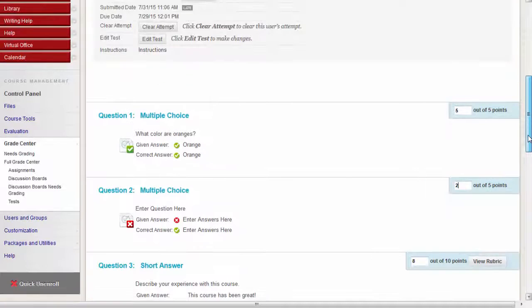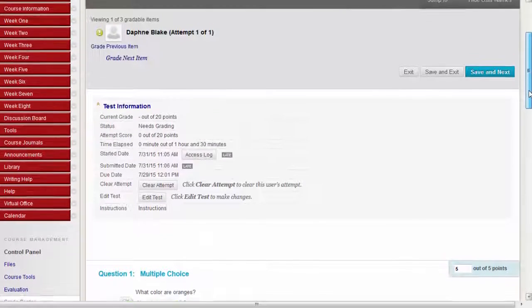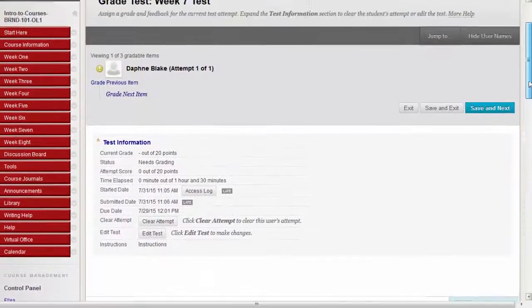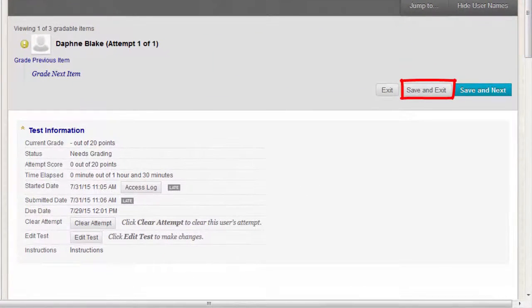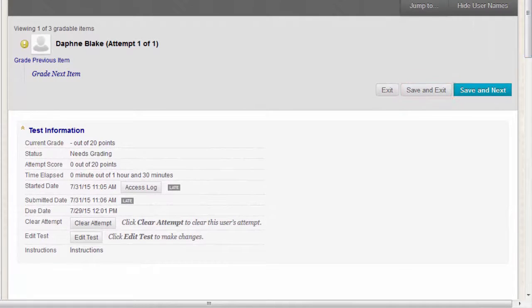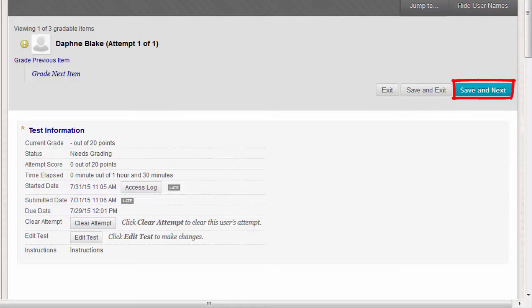Click Save and Exit to return to the full Grade Center, the Needs Grading page, or the Grade Details page, depending on where grading began. Or click Save and Next to display the next user.